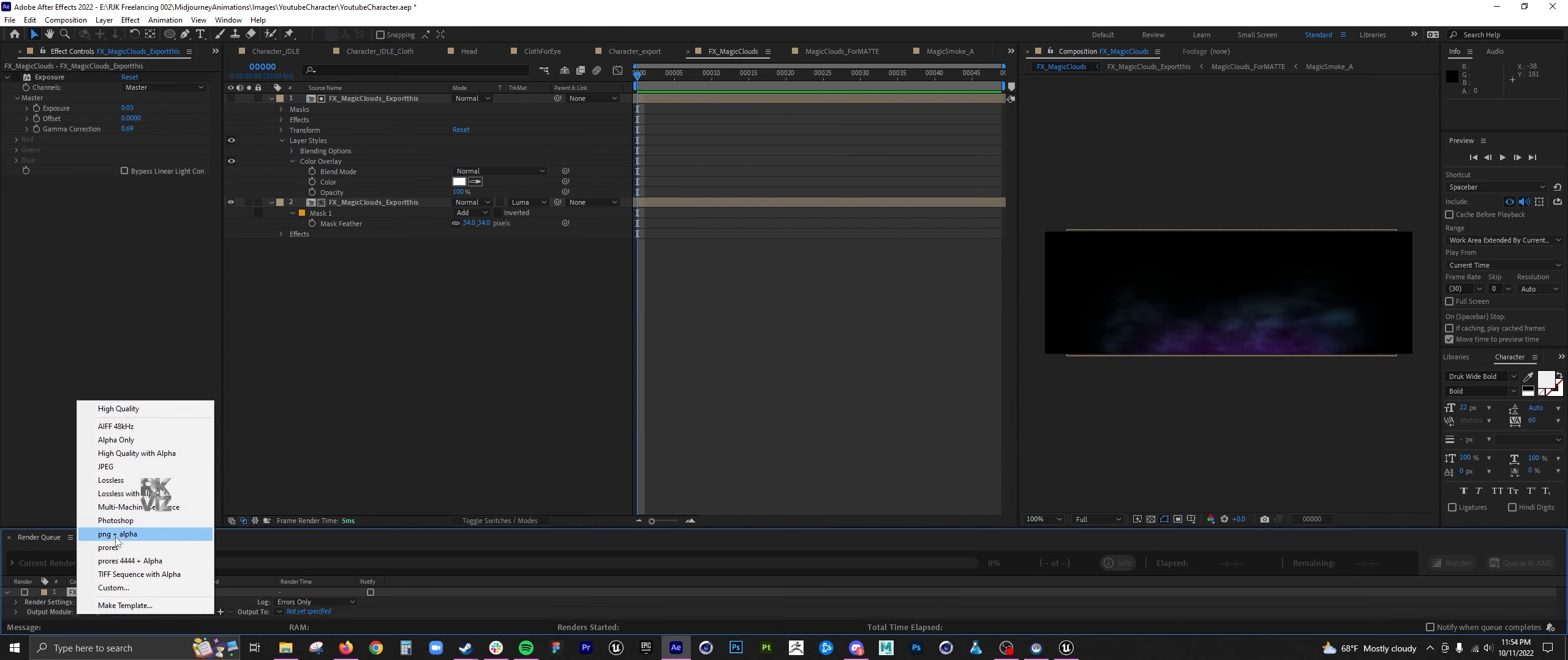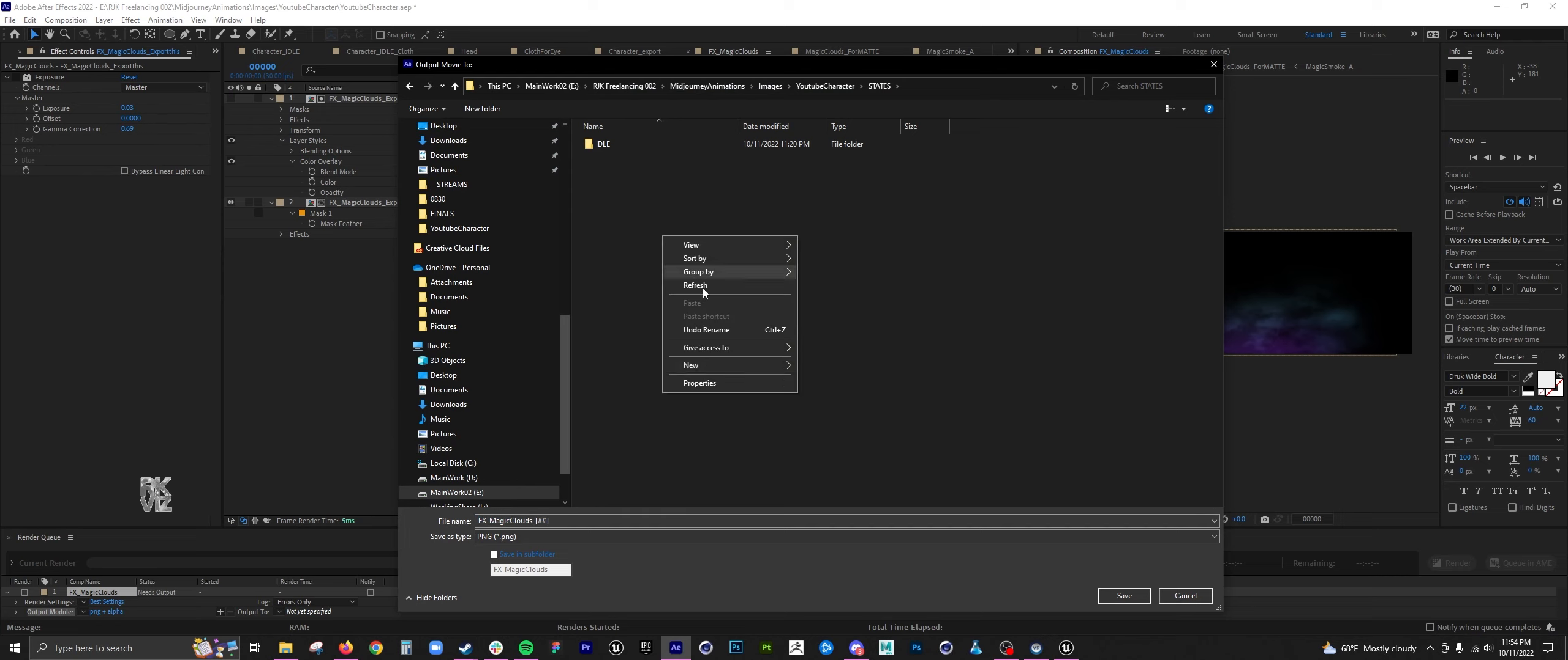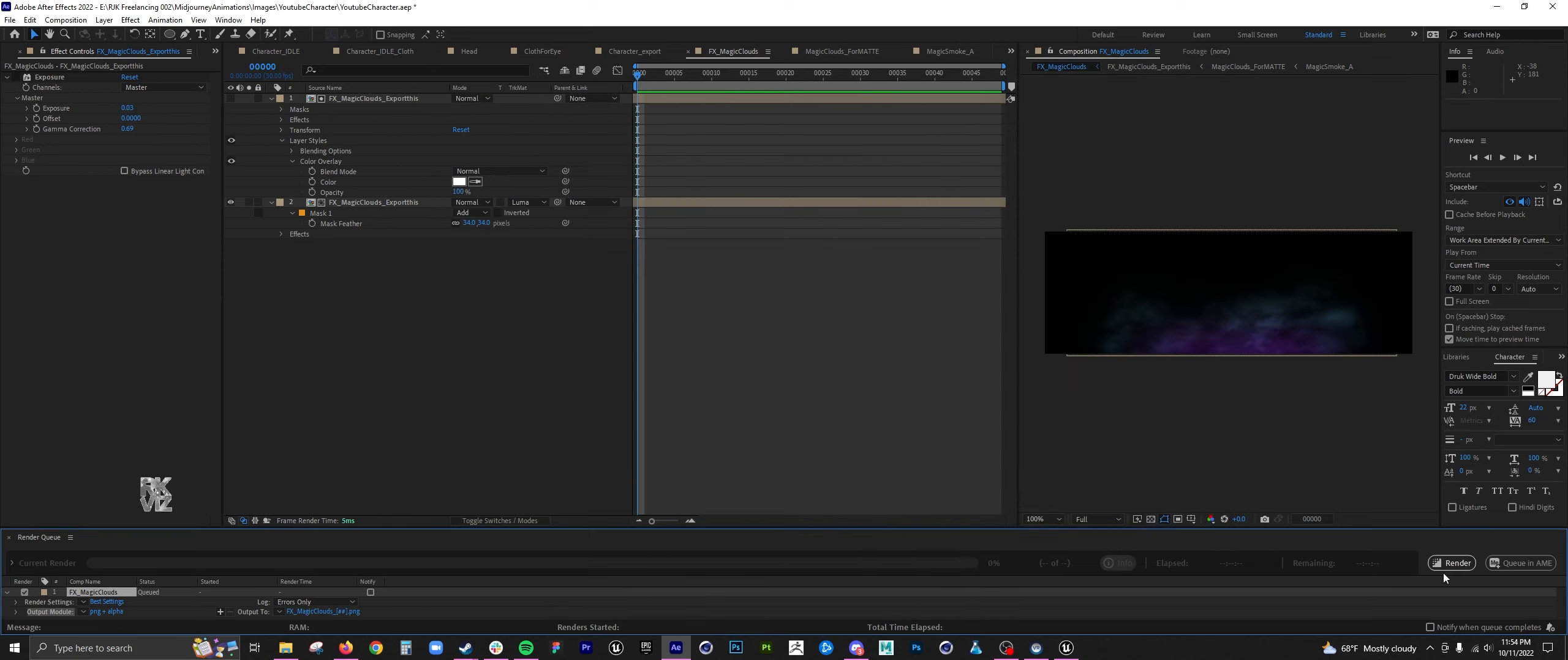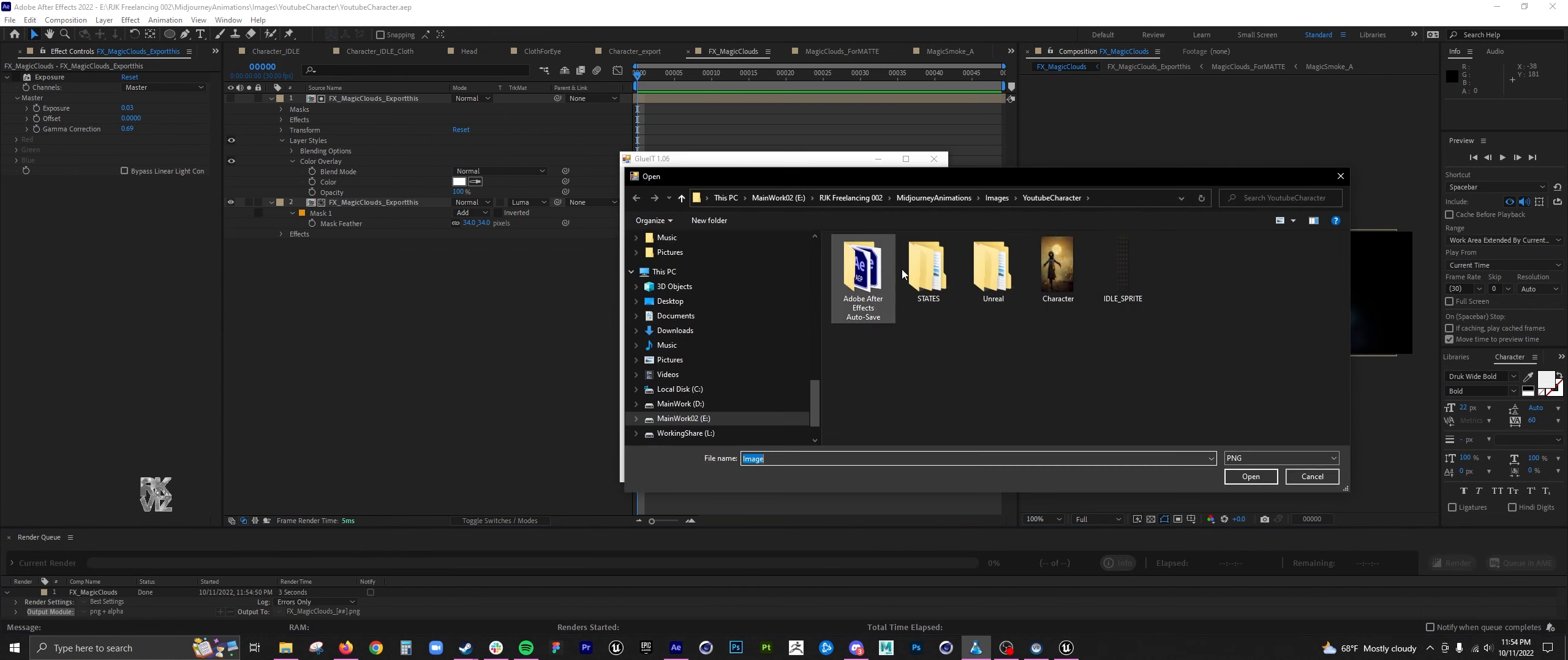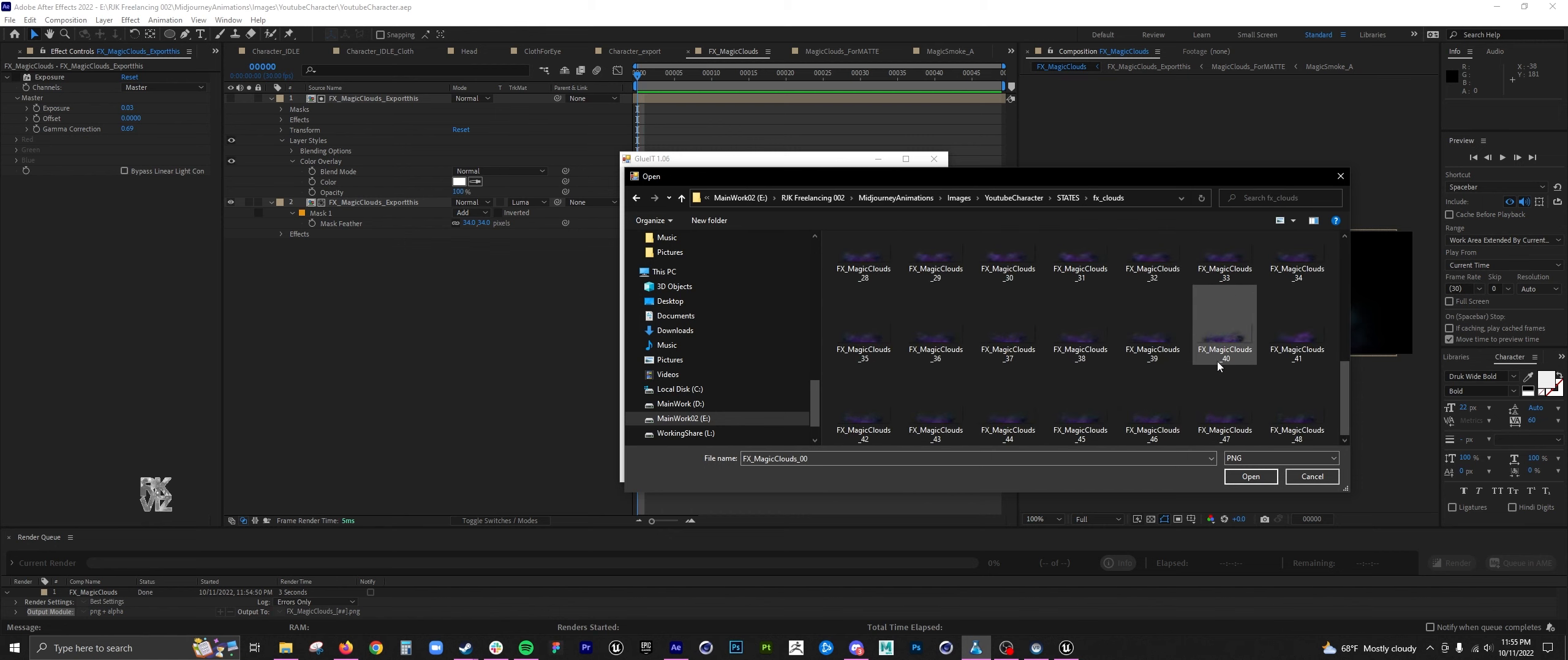I'm doing the same method, rendering out as PNGs with alphas. I'm taking GlueIt, import all the frames, and then create four columns.